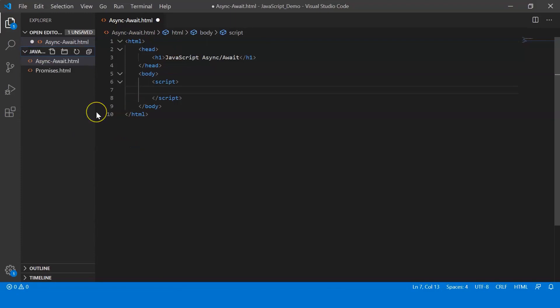Now I've created a file called async await in my Visual Studio Code. So what we're going to be doing is that we're going to have two functions that help you check for the result. Now you pass the score as a parameter to these functions which in turn return promises telling if you have passed and will also give you the grade that you scored.